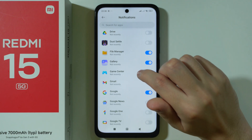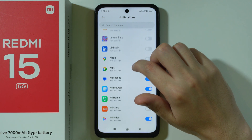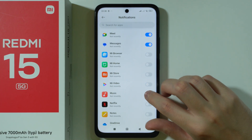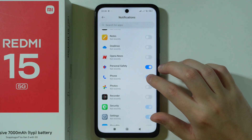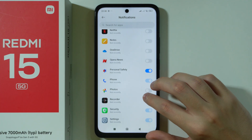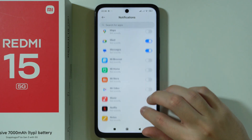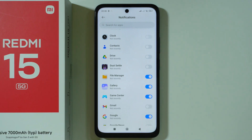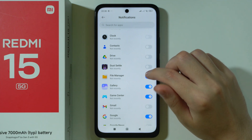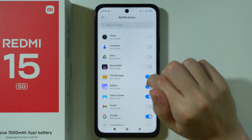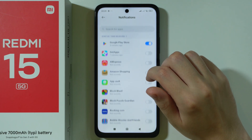Scroll down and you can disable notifications from the browser, definitely from MI Video and Music, and from Themes as well. The rest is quite optional. If you get annoying notifications from other apps later on, you can come back here and disable them — for example from Gallery or File Manager.